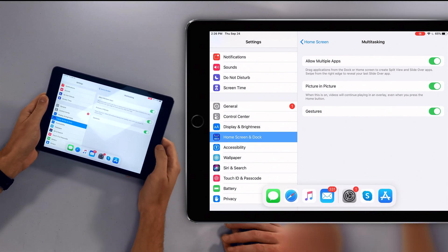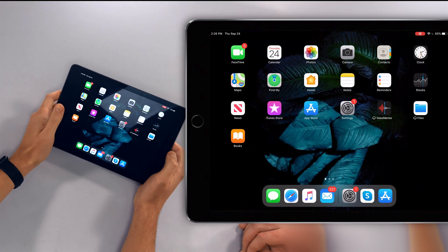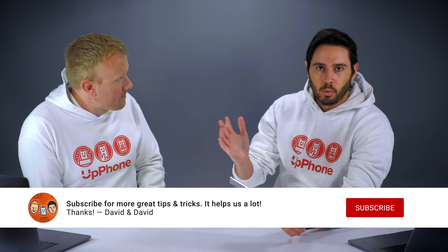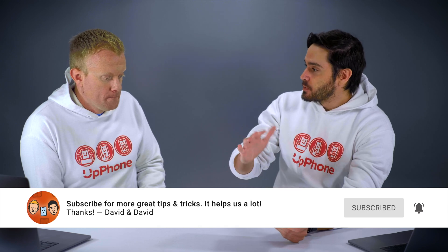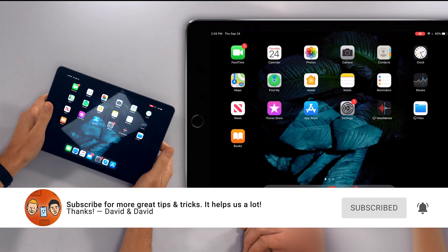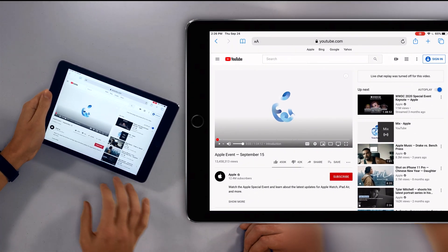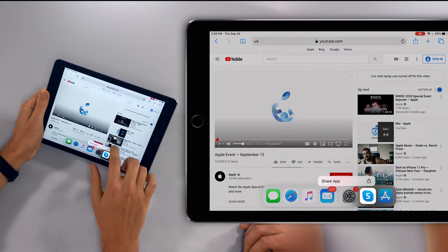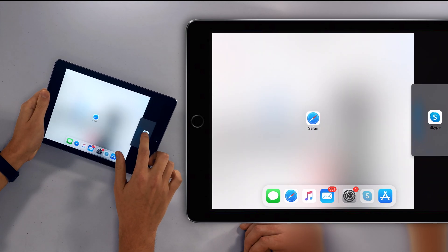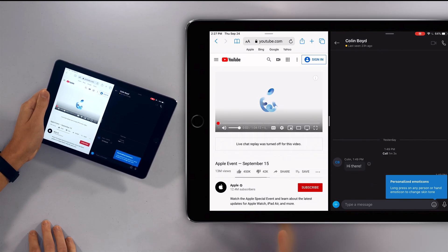Let's go back to the home screen and demo all of these features. So the use case: we're watching the Apple event and want to communicate with our team without switching back and forth. I'm going to open Safari — there's the Apple event all queued up — then open the dock by sliding up from the very bottom of the screen, press and hold on the Skype icon, and drag it over. Now we've got Safari on one side and Skype on the other — this is Split View.